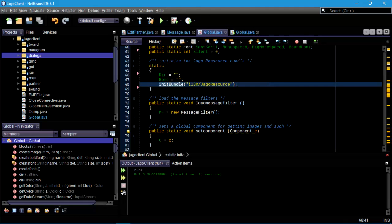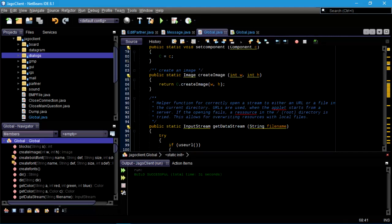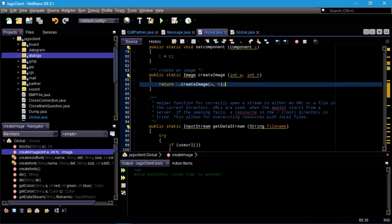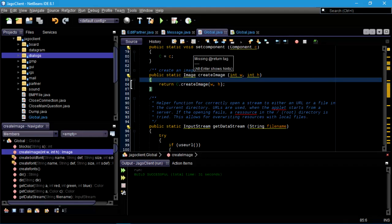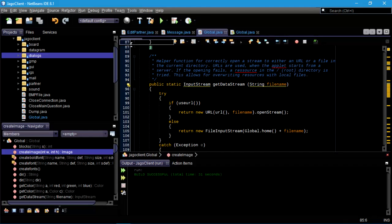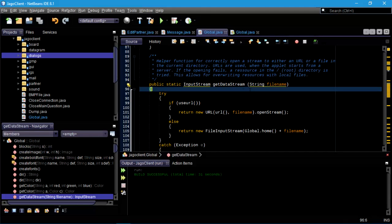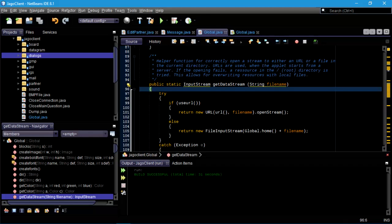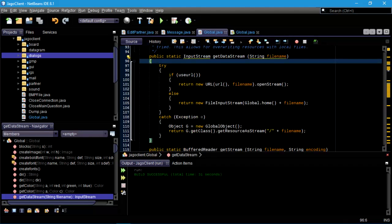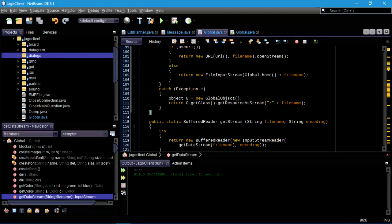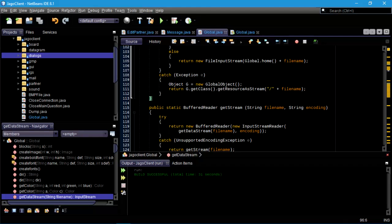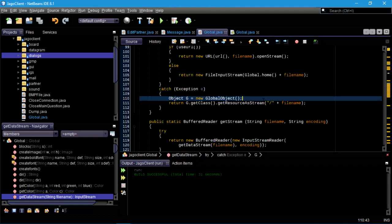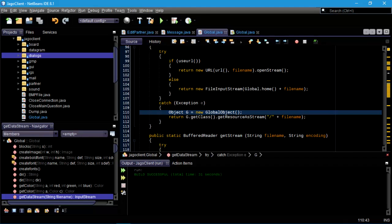Frequently this internationalization stuff is used for translation — that's the key point of it. But there might be other settings like what currency you use or whether you do things in imperial or metric. Property files allow you to divorce your code from your settings, which is really useful. You don't want to embed your settings into your source code — I know some people who do that and it's a big pain.